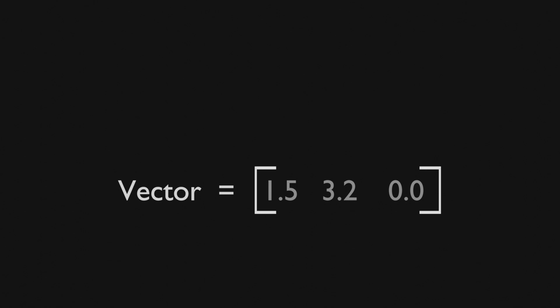For example this vector holds the position of an object 1.5 on x, 3.2 on y and 0 units on the z axis. For our use case we only need the x and y axis to either move forward and backwards or left and right.